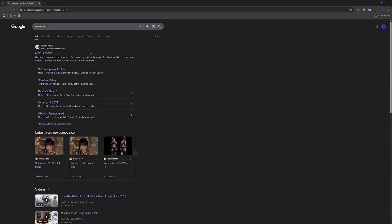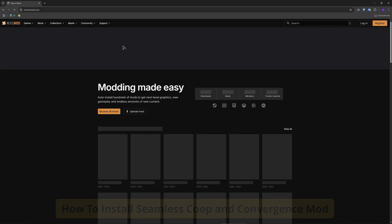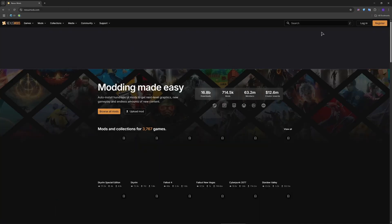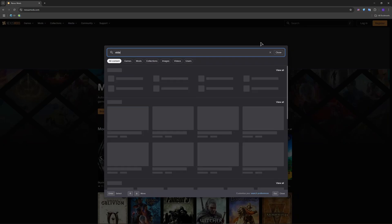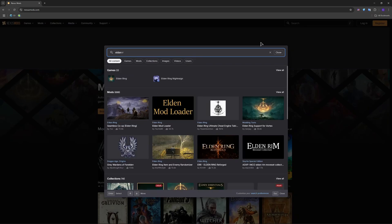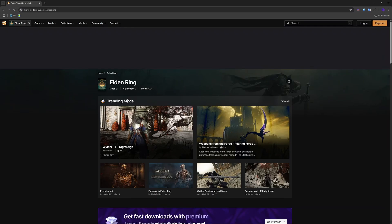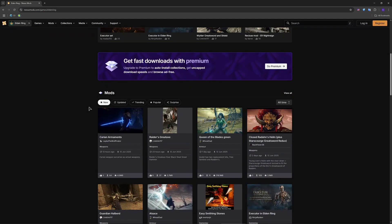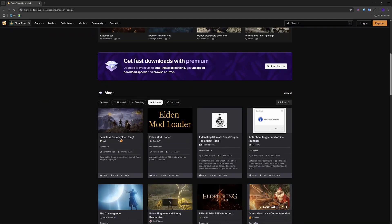Hey guys, welcome to the channel. Very quickly in this video I'll show you how to install Convergence Mod and Seamless Co-op Mod for Elden Ring. So guys, type Nexus Mods on Google and search for the game Elden Ring, of course. And navigate to the section and in here just make sure to choose Popular.